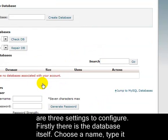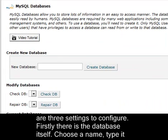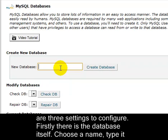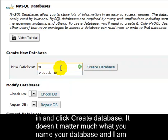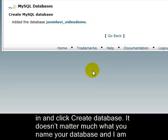Clicking that brings up this page. There are three settings to configure. Firstly, there's the database itself. Choose a name, type it in, and click Create Database.